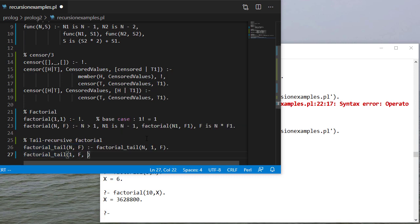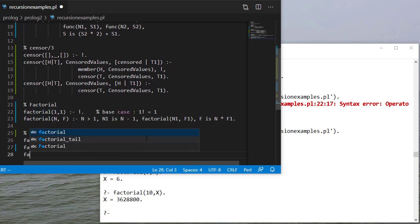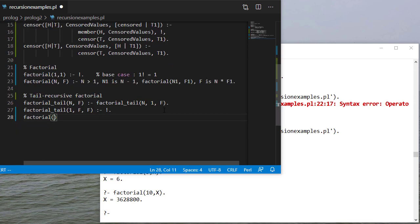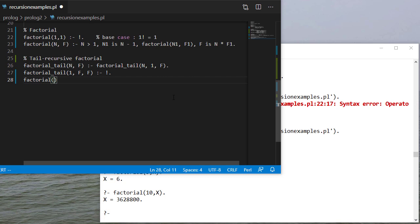So my base case will be one. And in that case, whatever I'm bringing forward is the solution. So I'm done. Now my recursive case, it's going to be a little more complicated.